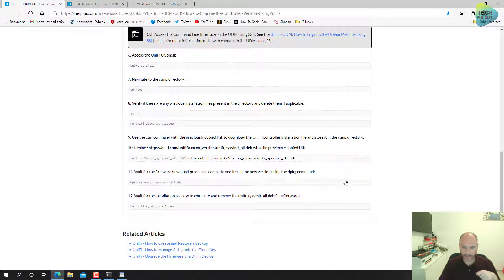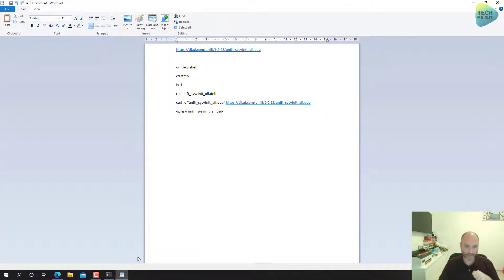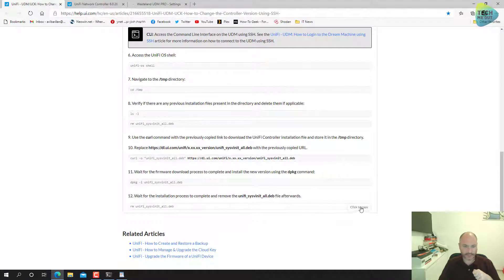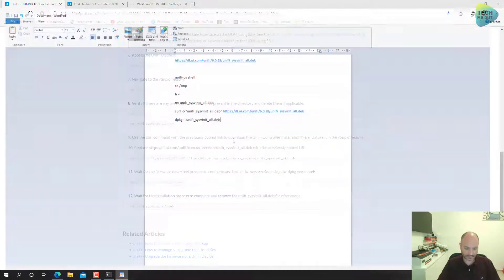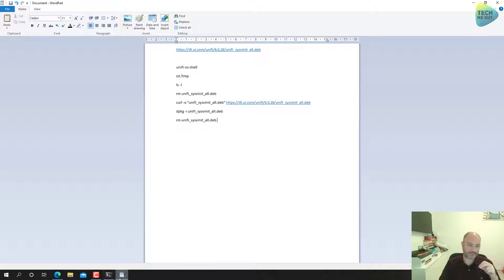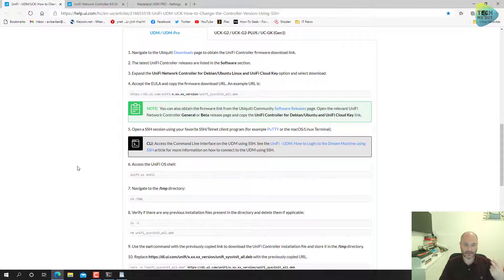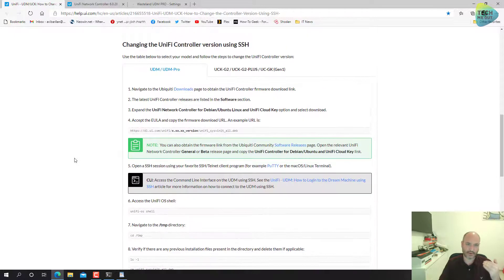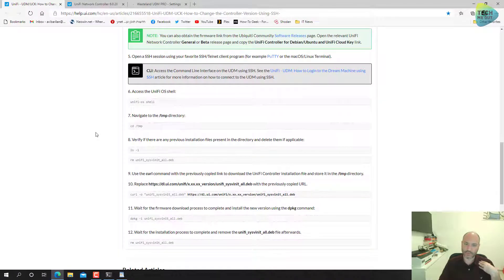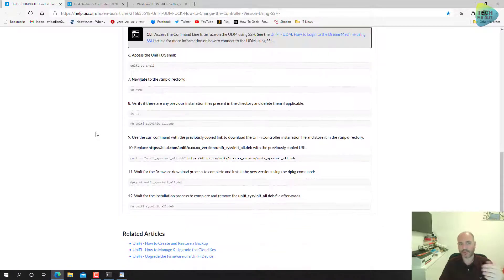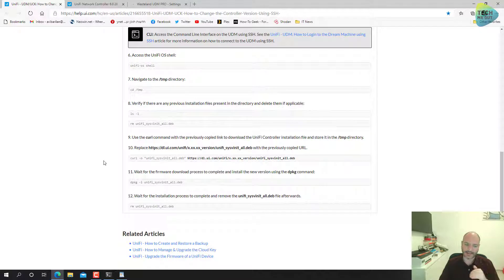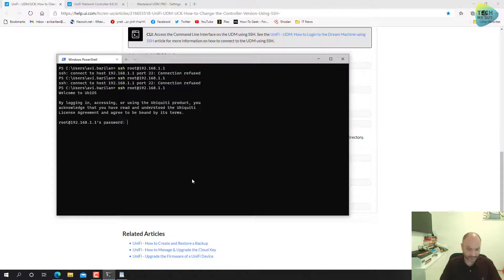We want to make sure to remove this file which is the current version of the UniFi controller. This command will download the 6.0.28 version. Let's continue. This command will actually install the correct version that we've downloaded, and this command will remove the sysvnt all dead.